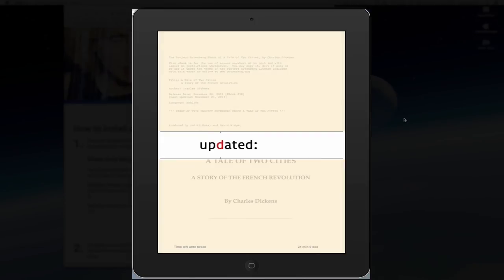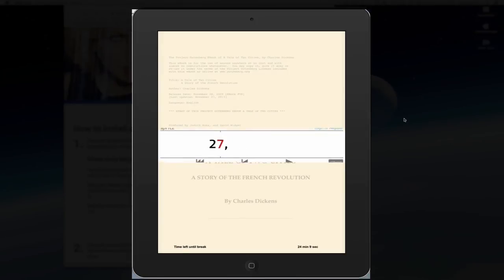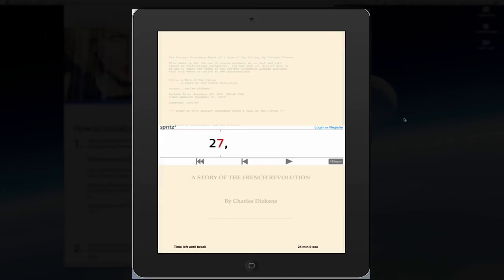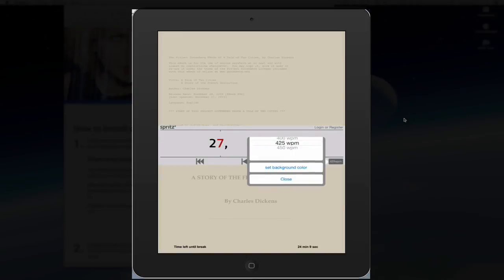Now it will also turn the pages and keep streaming so you don't have to do that. And I'm going to tap on it, on the frame. I'm not logged in. So I can only go as far as 450 words per minute.